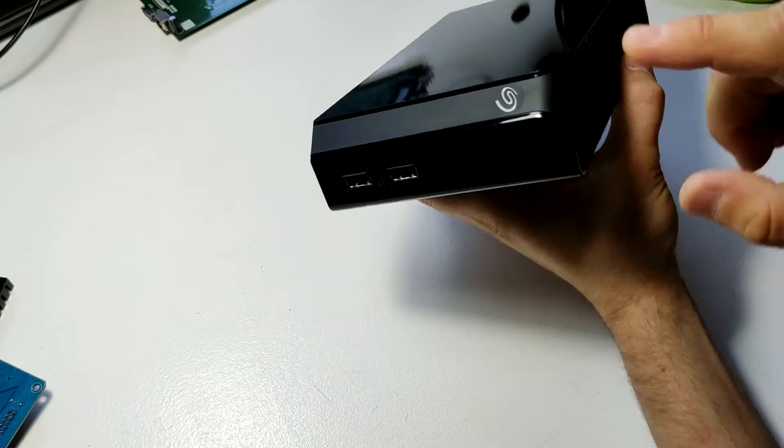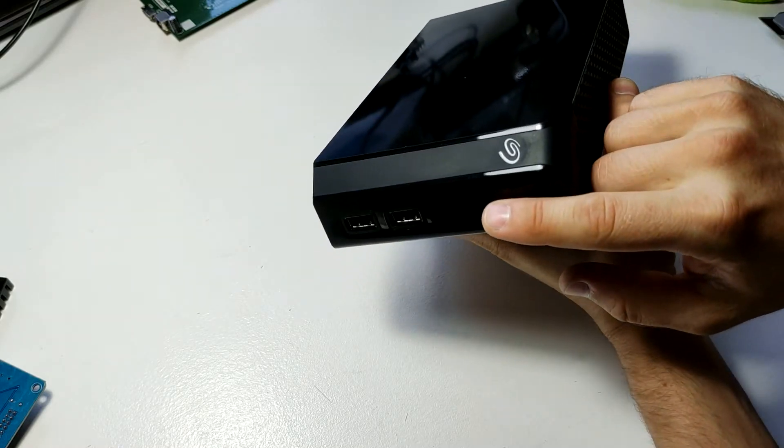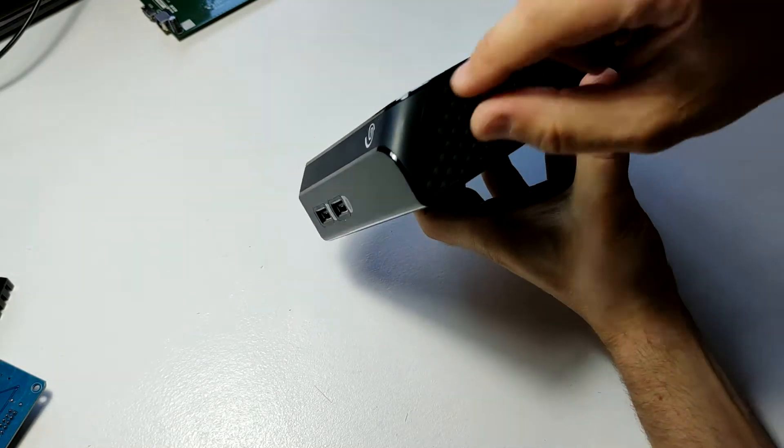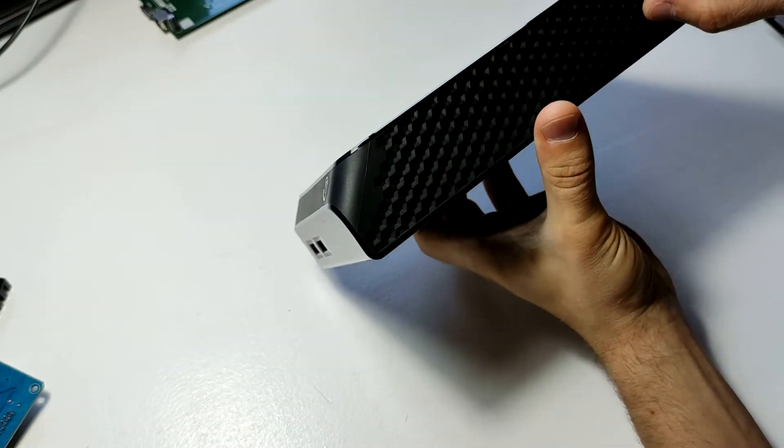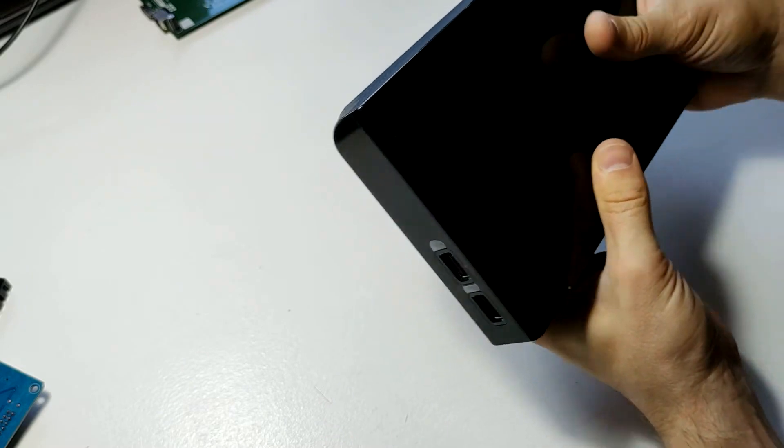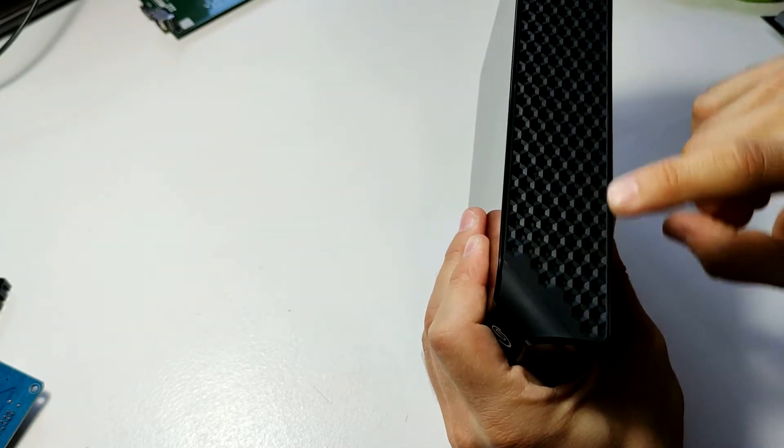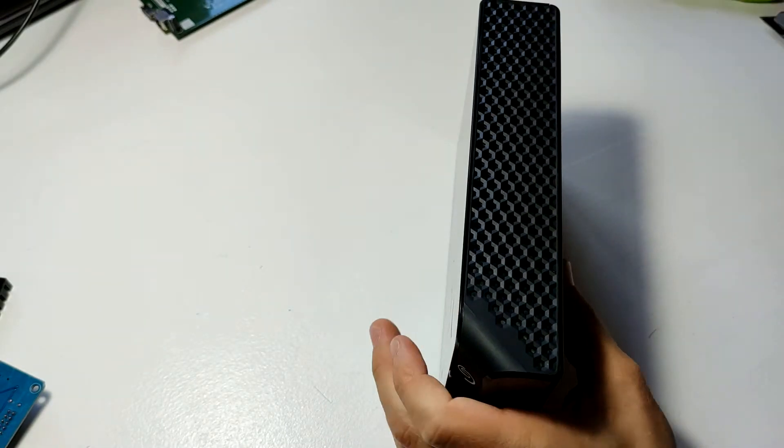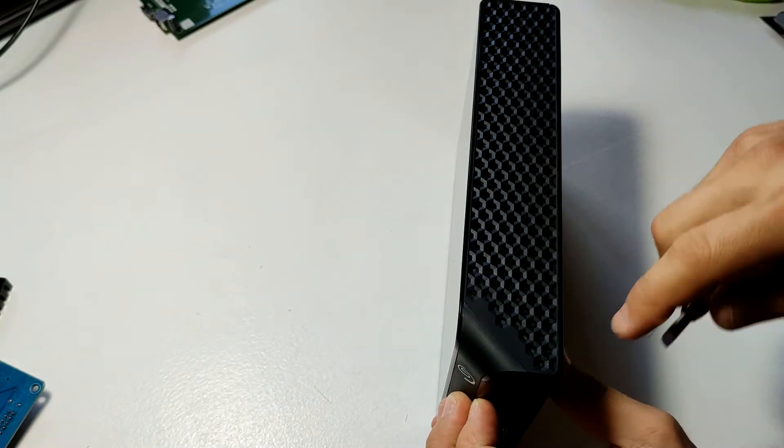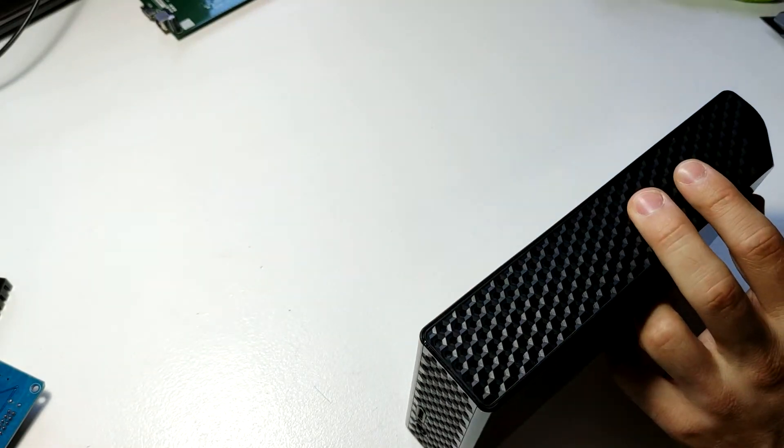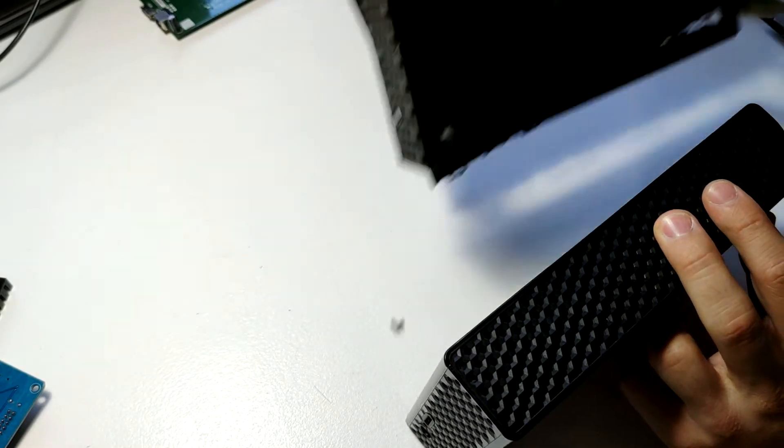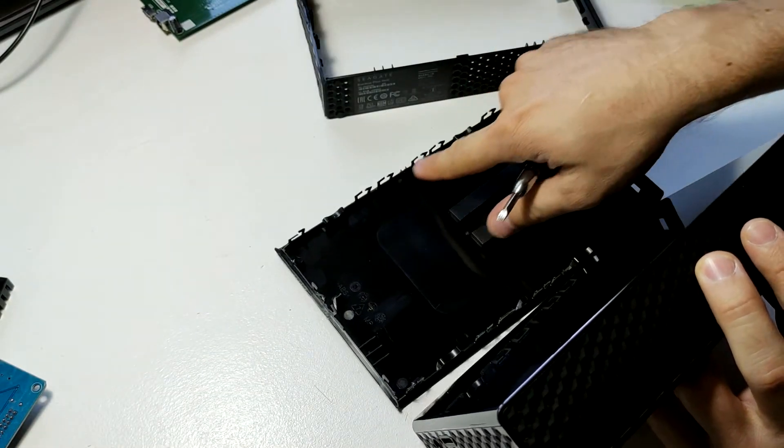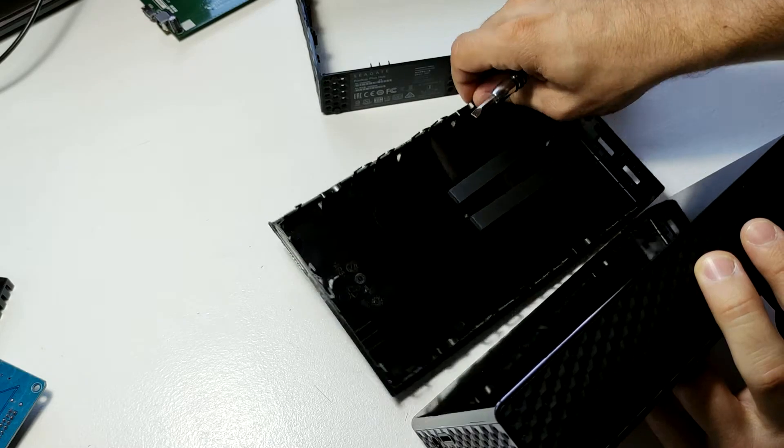So to take it apart, this is a three-part case. You've got the glossy front, the matte main body and the glossy back, and basically we just need to take off the glossy back side here. And I've already taken one apart, so you can see I was not very gentle.